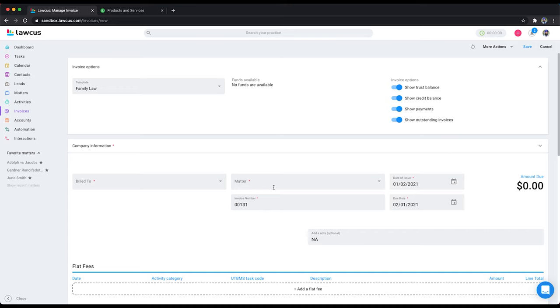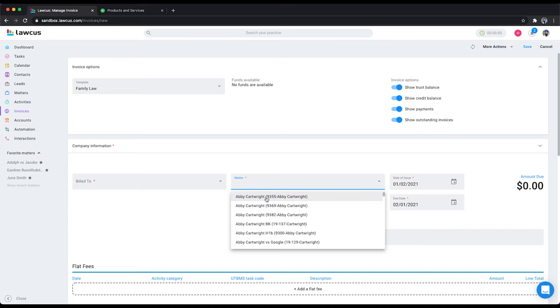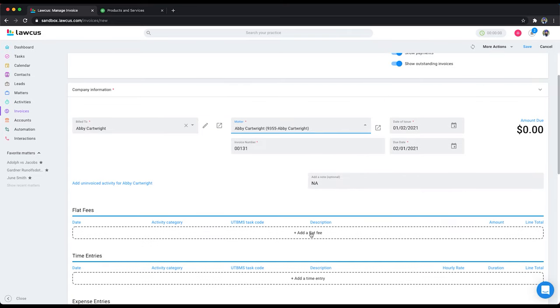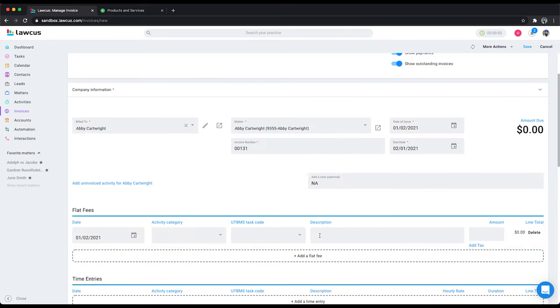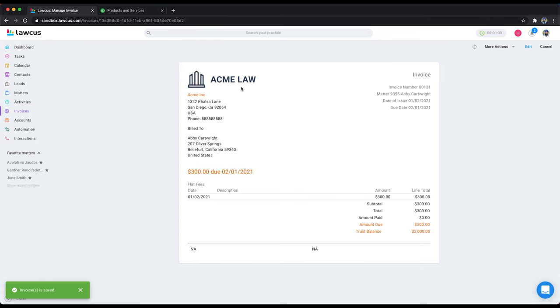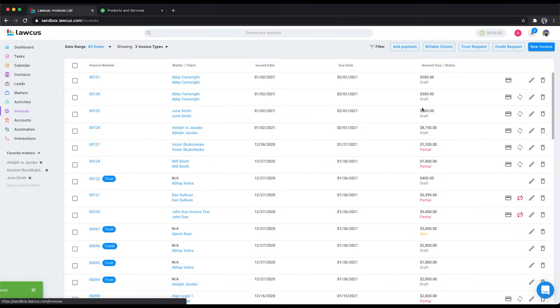I will say new invoice. Let's add a flat fee, say $300. We'll save this.